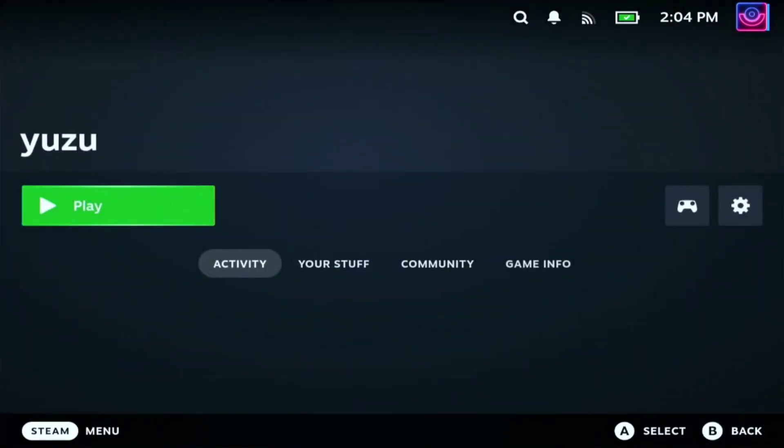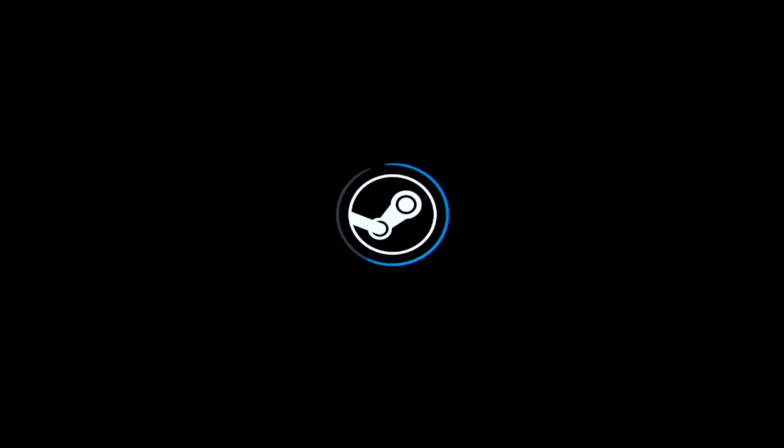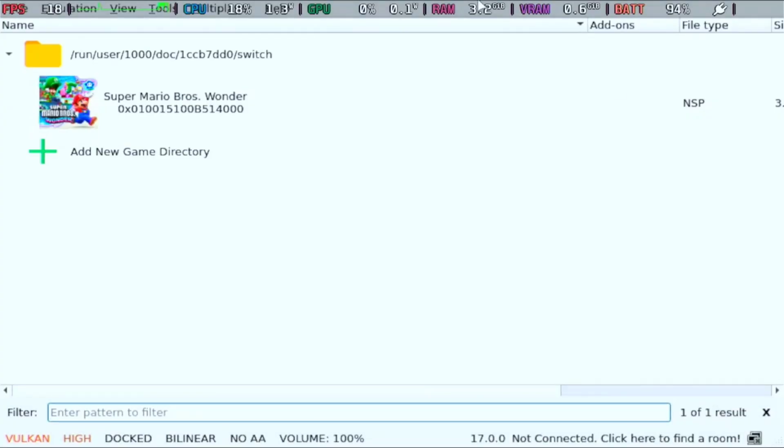Now we can play on Yuzu. So as you can see, we have the game here.